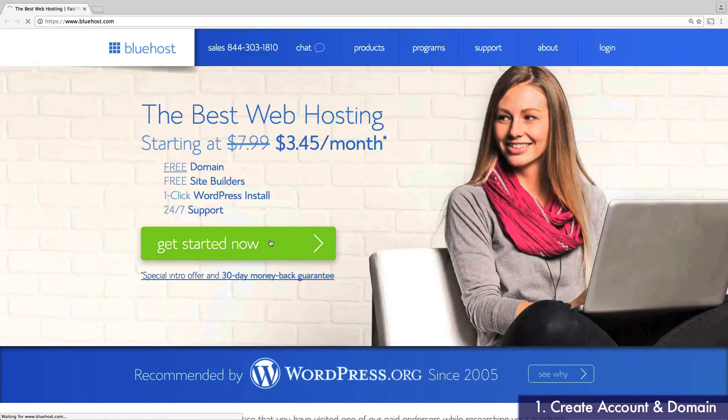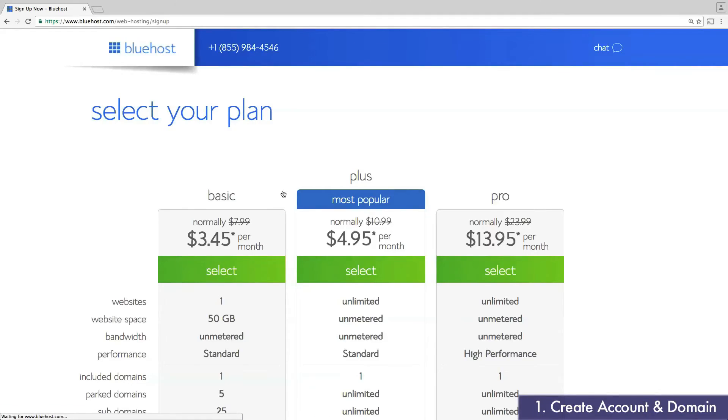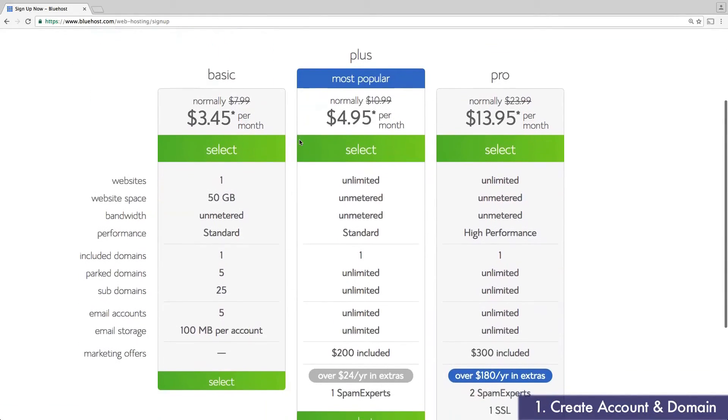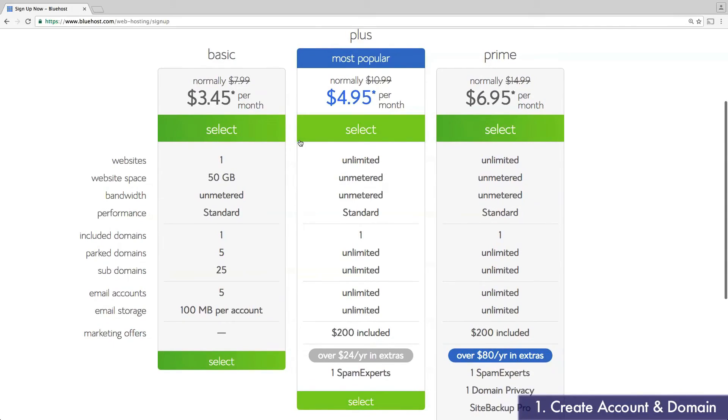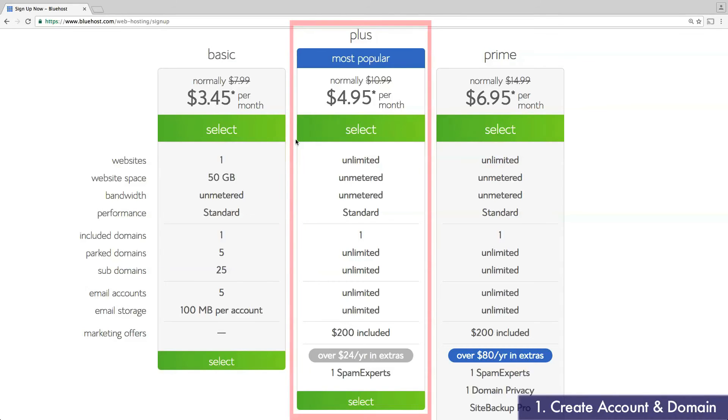The first step is to choose your hosting account. Most businesses can get by with a basic account. If you want more than five email accounts, however, or want to create more than one website, consider the Plus account instead.